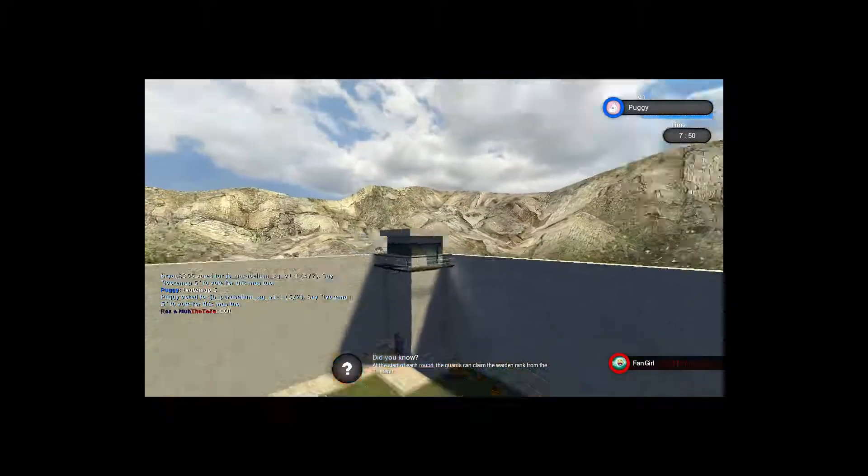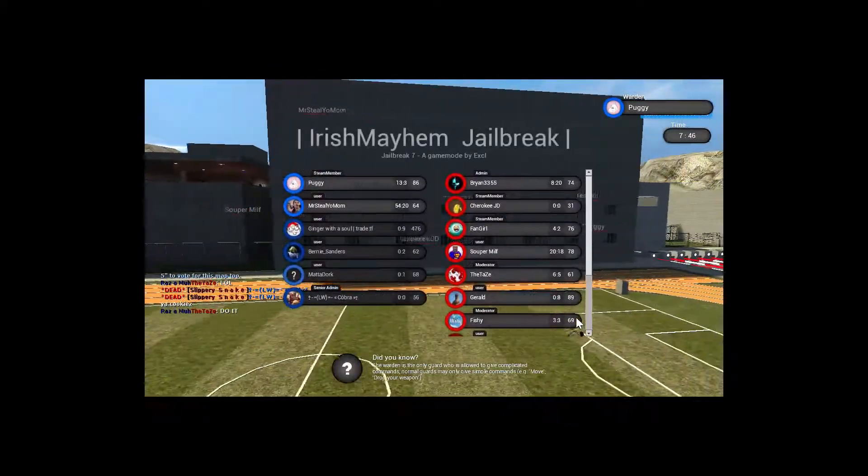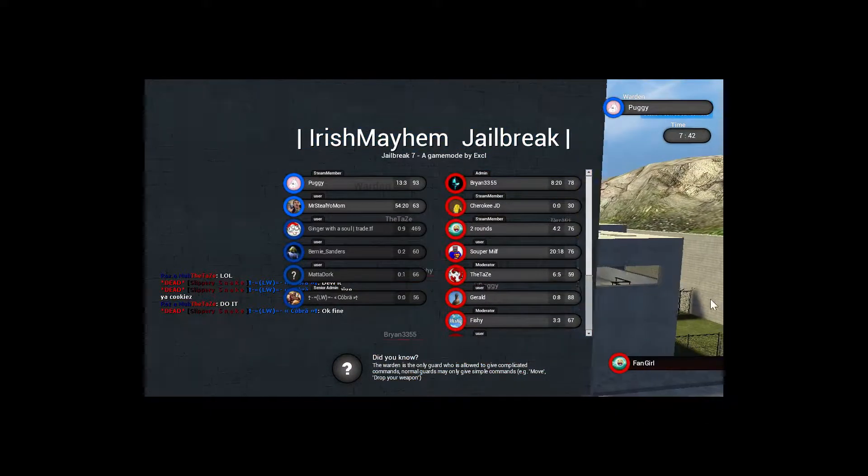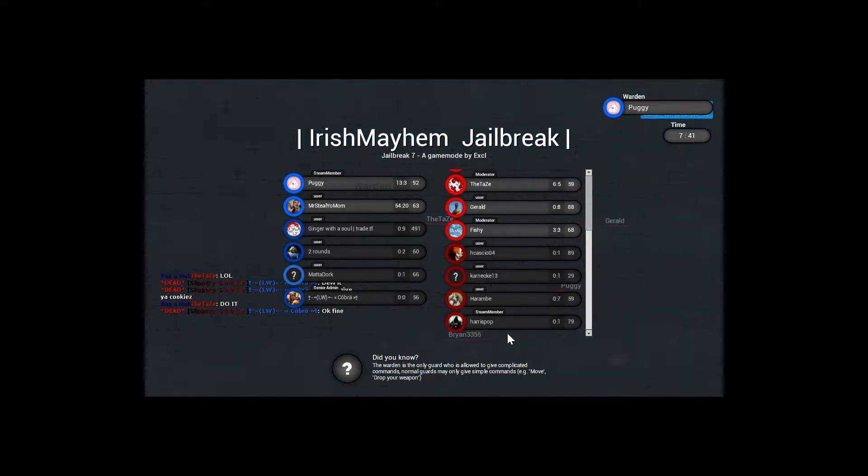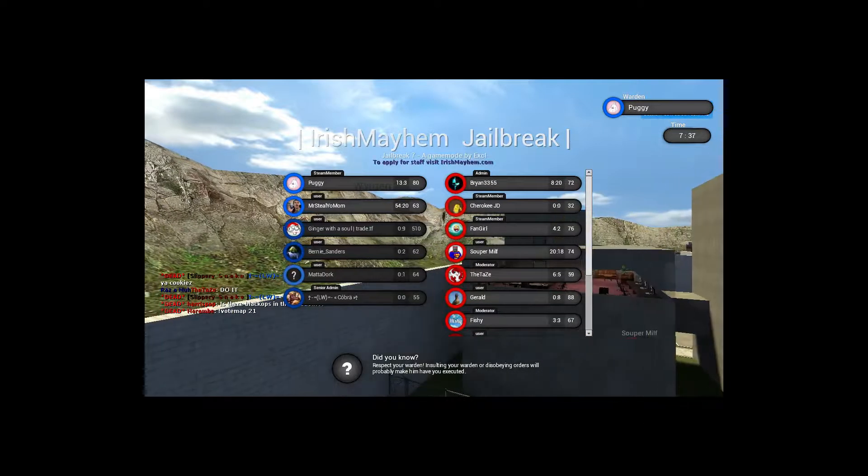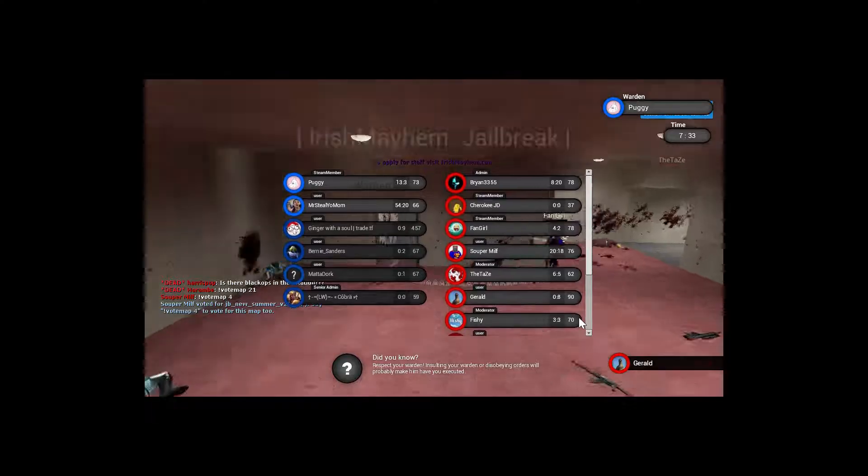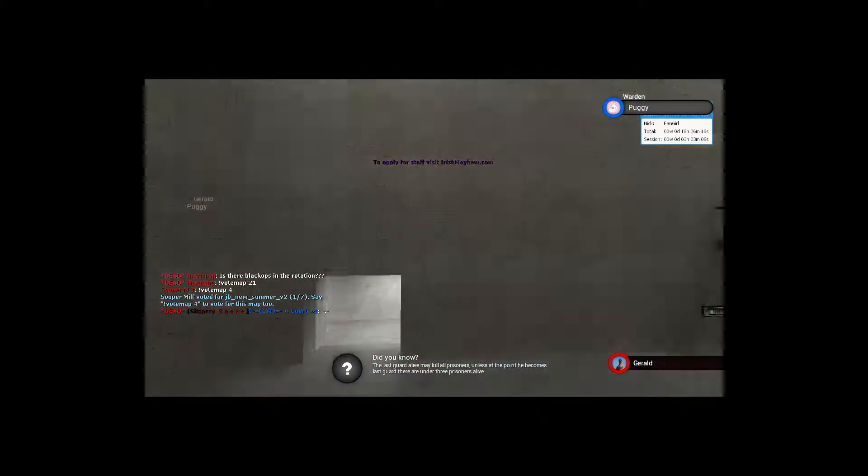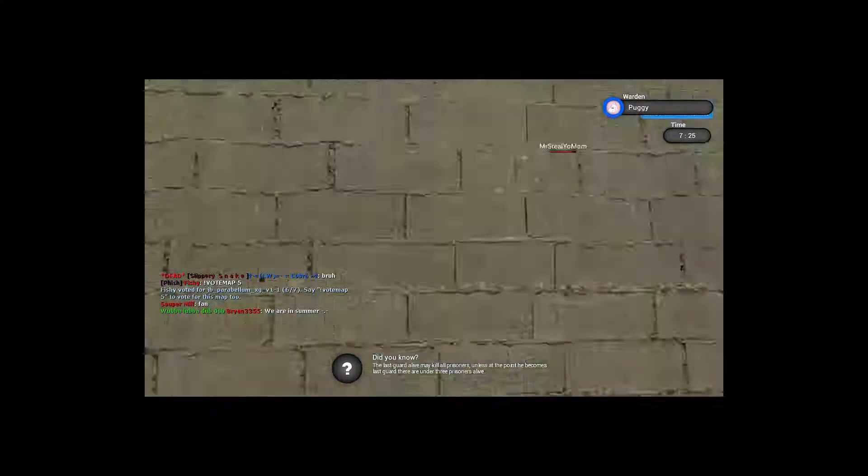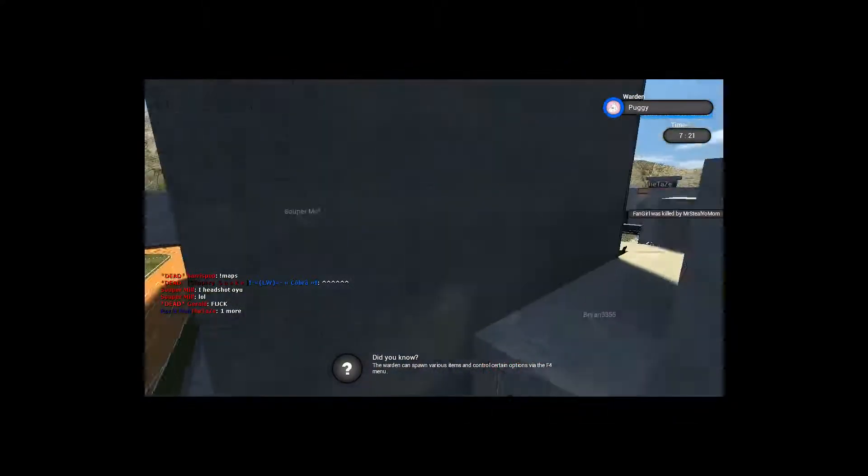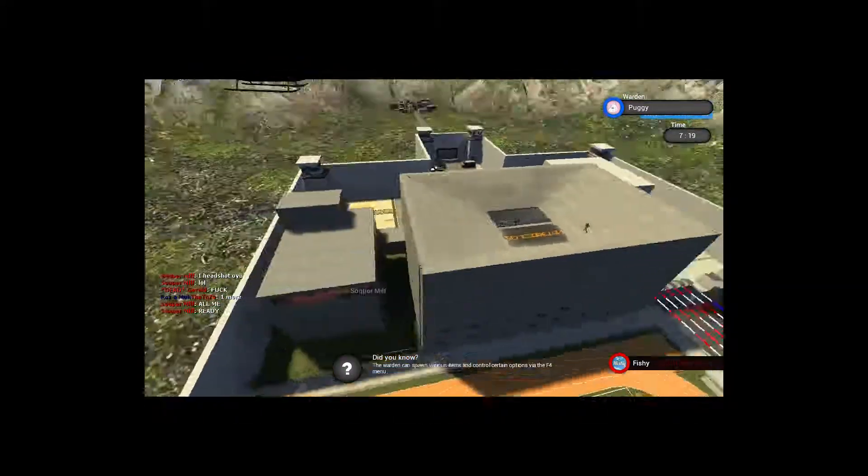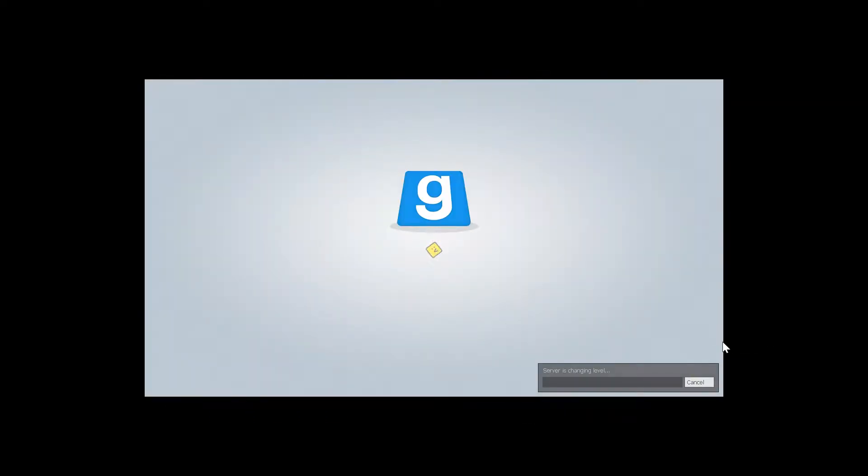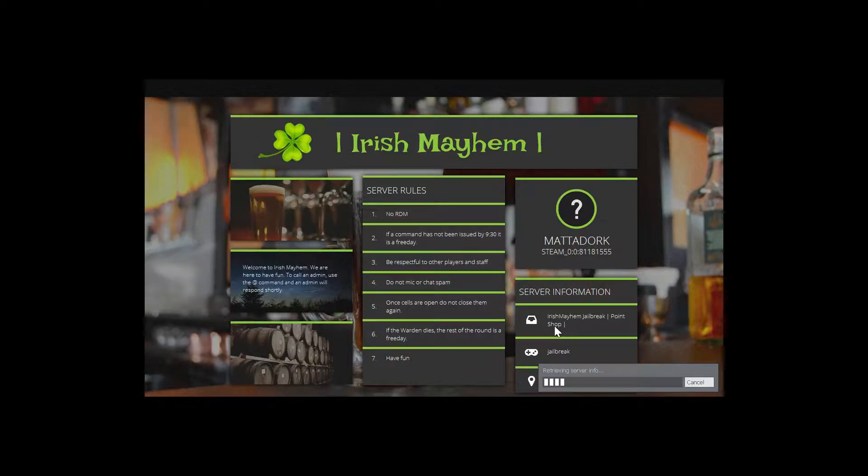We're going to do one more mass RDM before I end it. If you're fast enough, you can get here before the two guards. I've already been banned from the server. They automatically detected my hacks. Let's see what map it is. Rule number one, no RDM. They really want to make that clear.